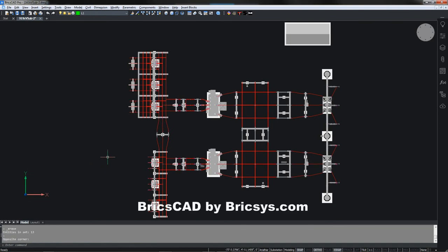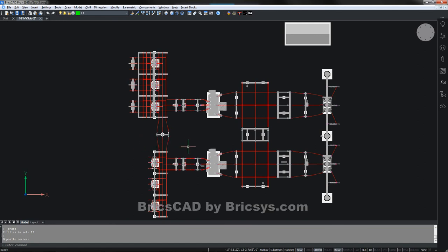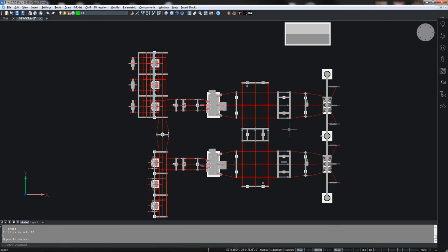Once again I'm using BricsCAD from Bricsys, and you can find them at Bricsys.com. I find this an excellent replacement for AutoCAD and the prices are certainly more competitive. Also I want to point out that this is a demo video and not a training video, so I won't be going into detail on many of the AutoCAD commands.